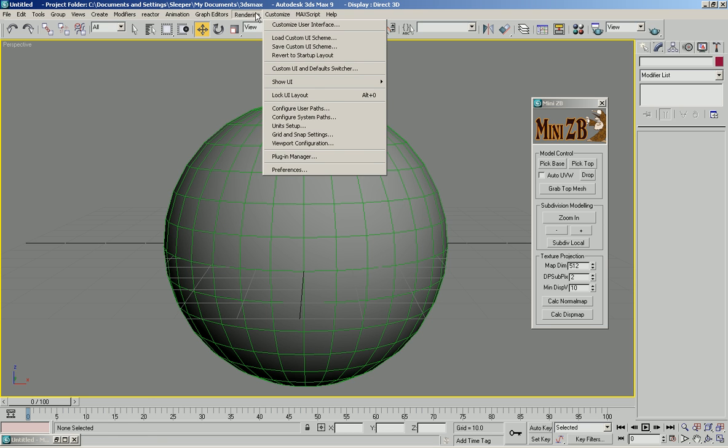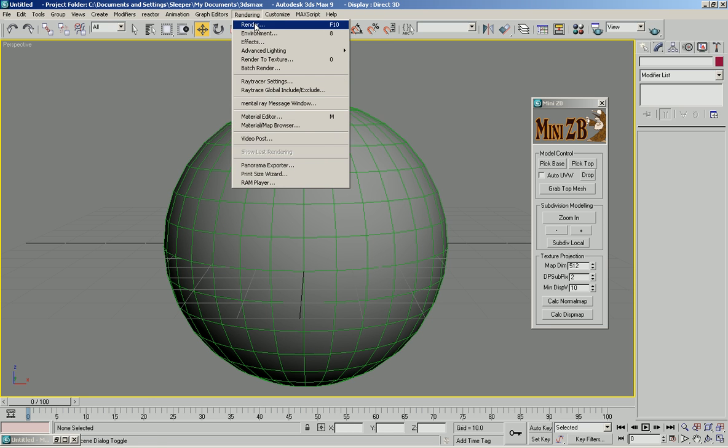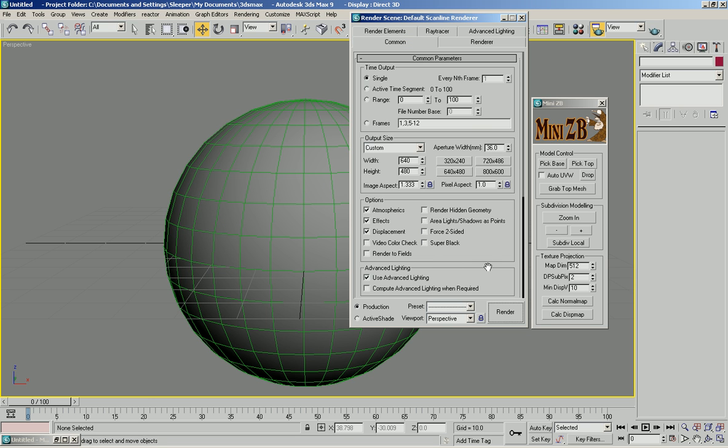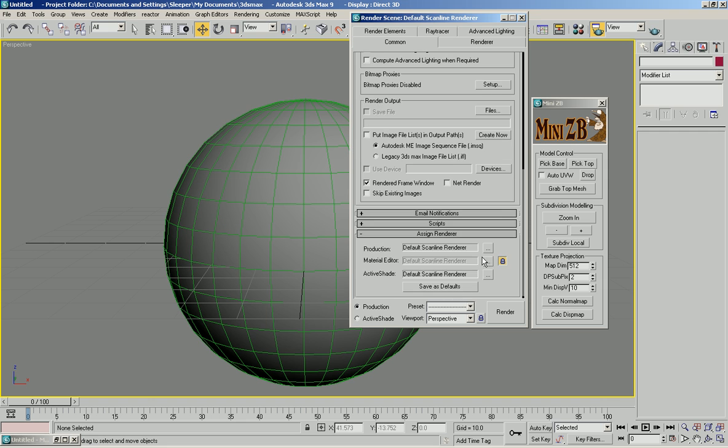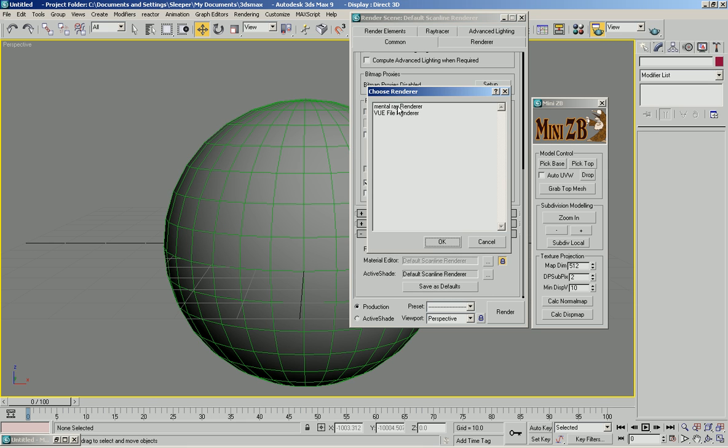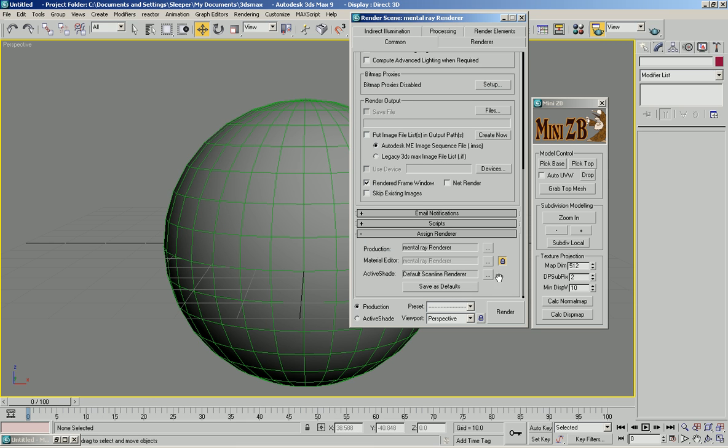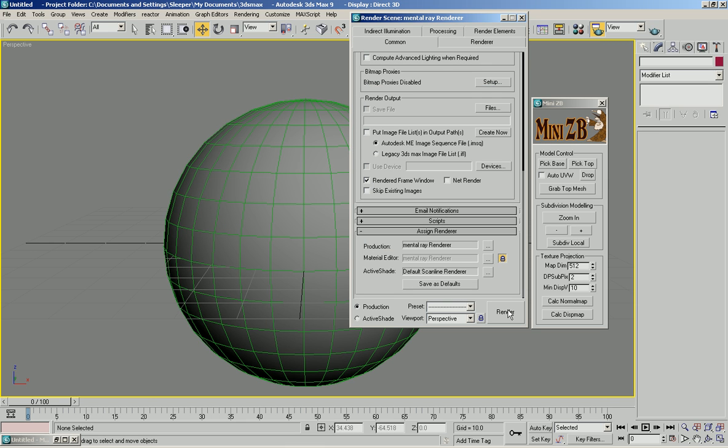I'm going to set my rendering parameters to use mental ray because, of course, the default renderer cannot do displacements very well.